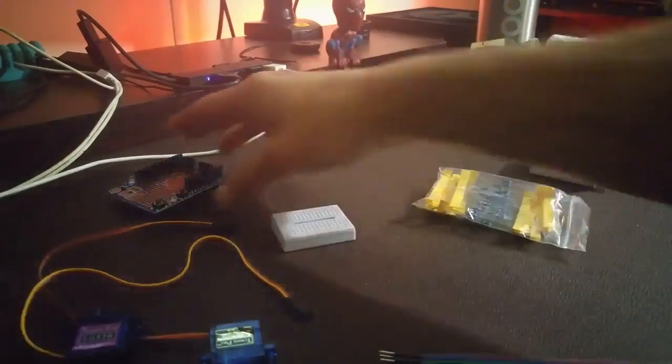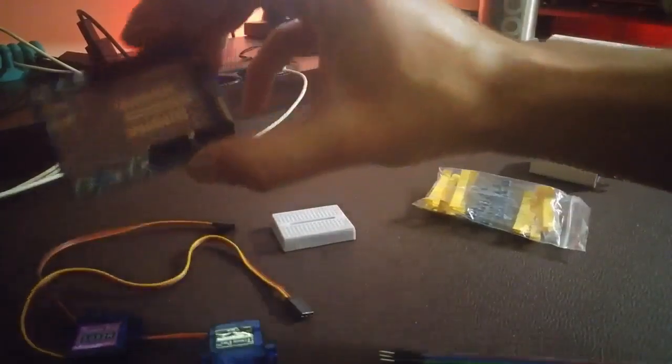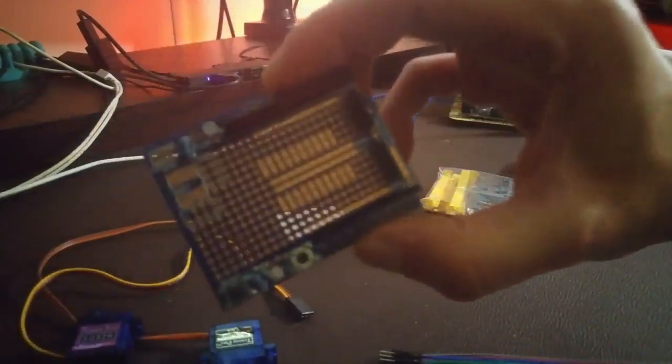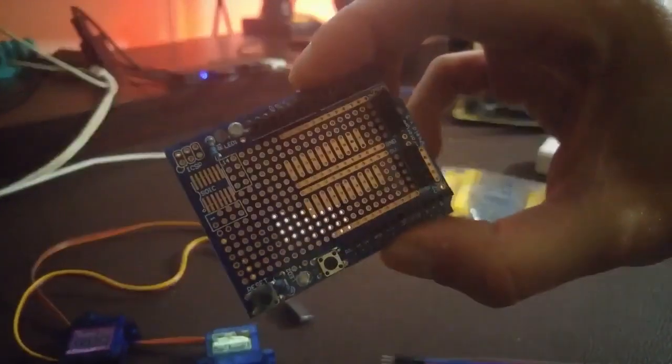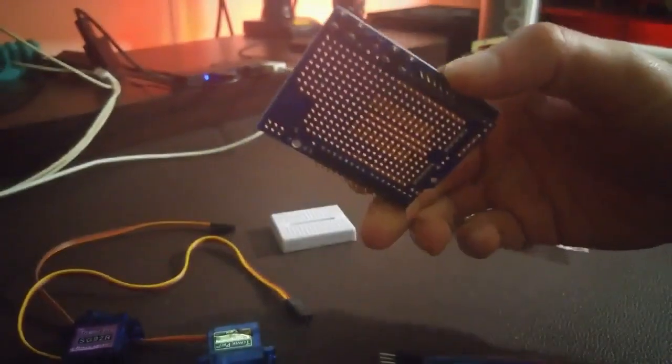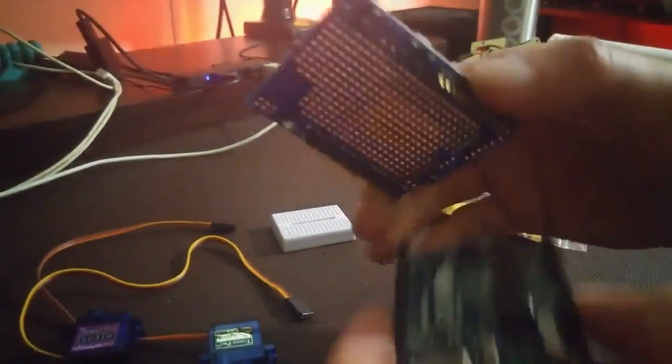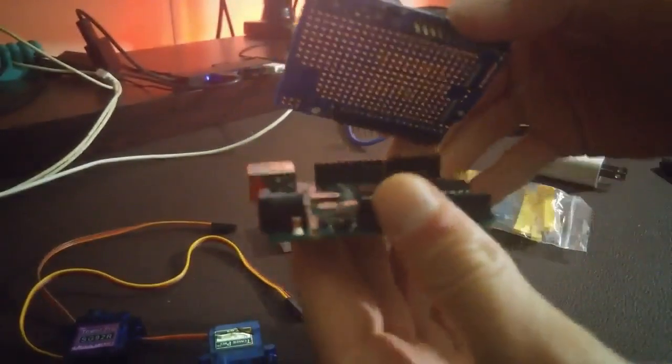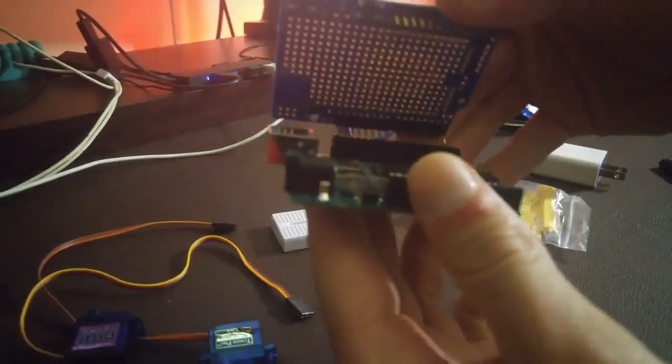This is a breadboard that's for merging, you know, actually joining up wires together. You can also use an Arduino hat that actually goes on top of the Arduino.